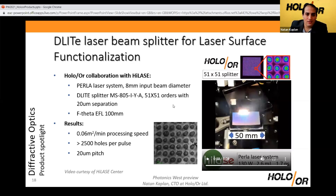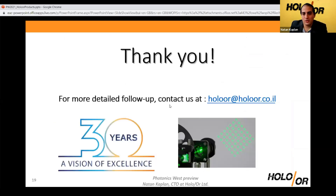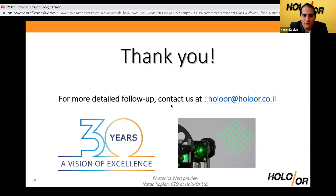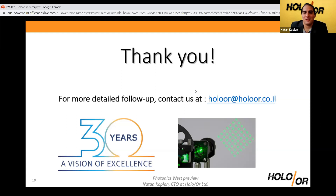This is our D-Lite solution. If you're interested in the solutions that Holowar can offer — diffractive optics in general or other types of high-power laser shaping — please contact us or ask your questions now.